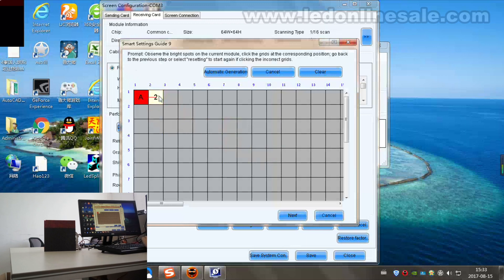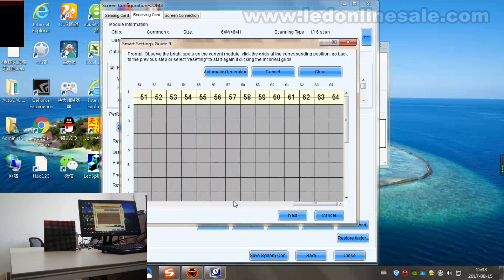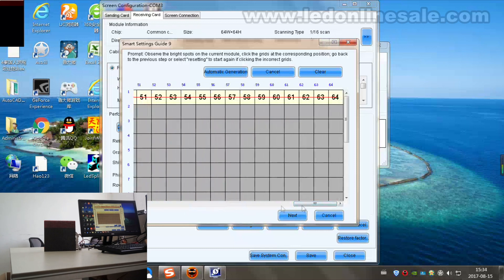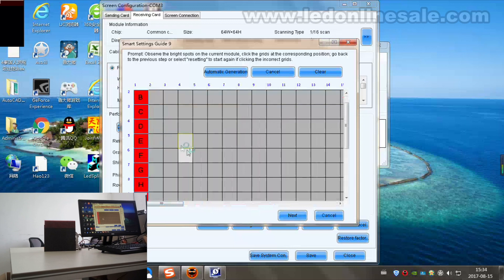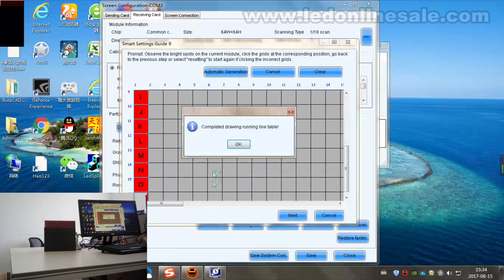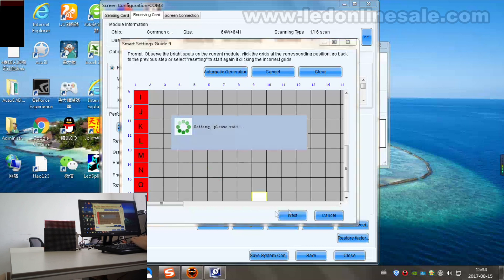Connect the first point until 64. Then choose the second line, and the third and more. OK. Next. Next. Next.